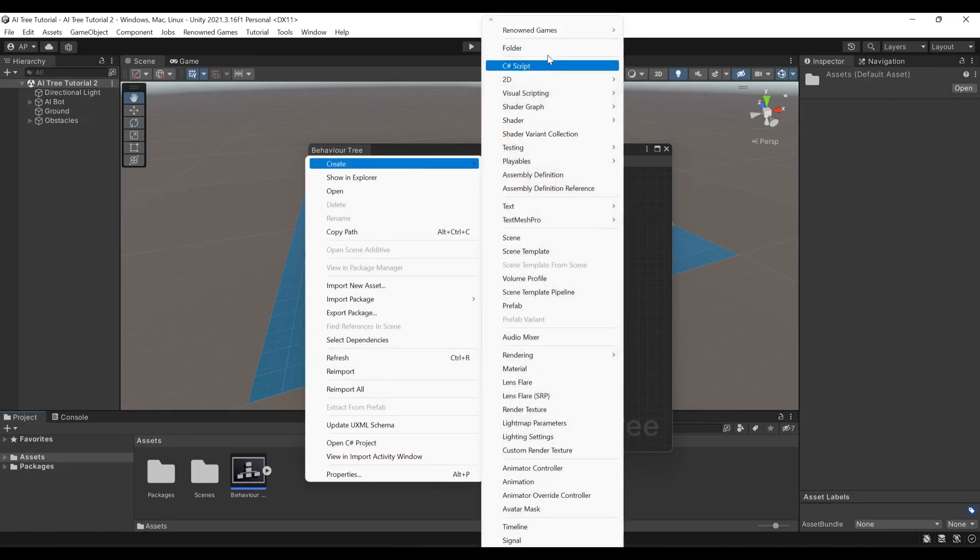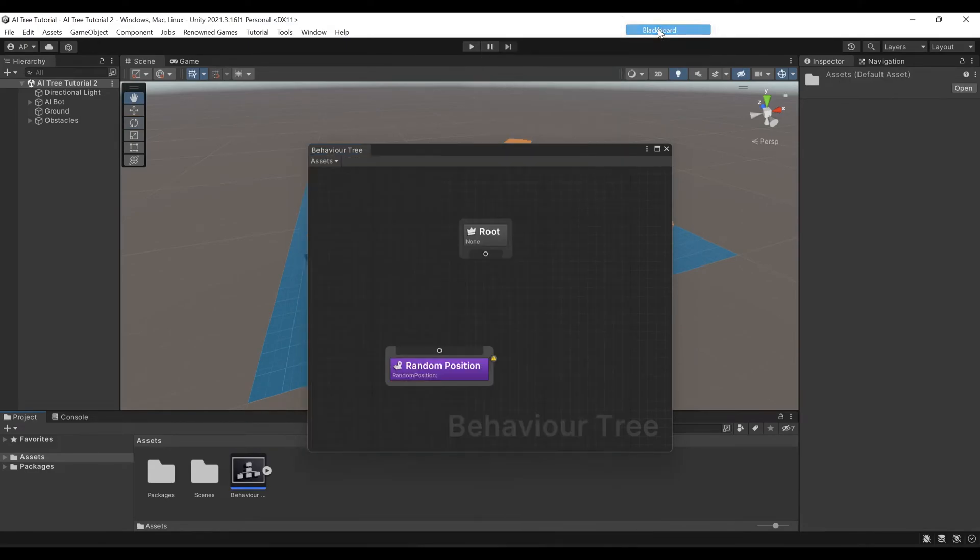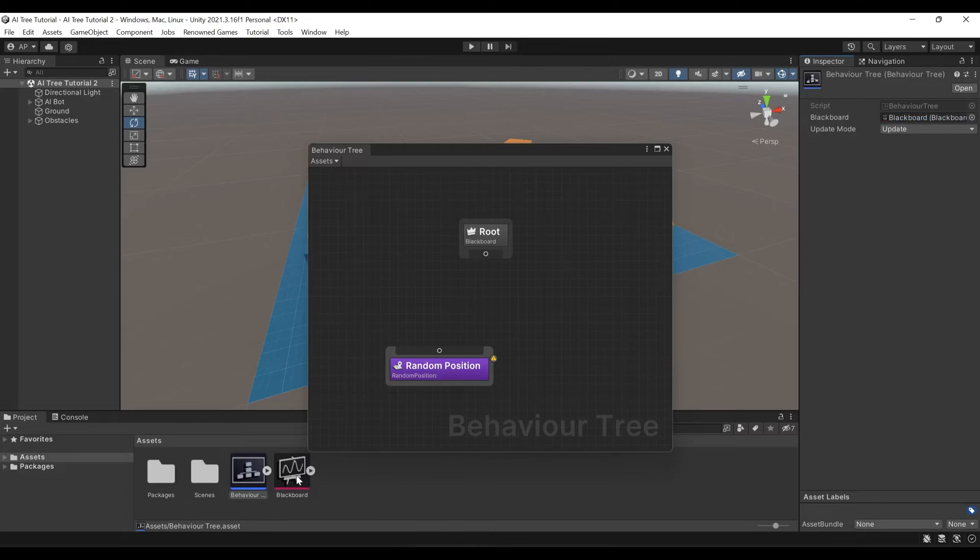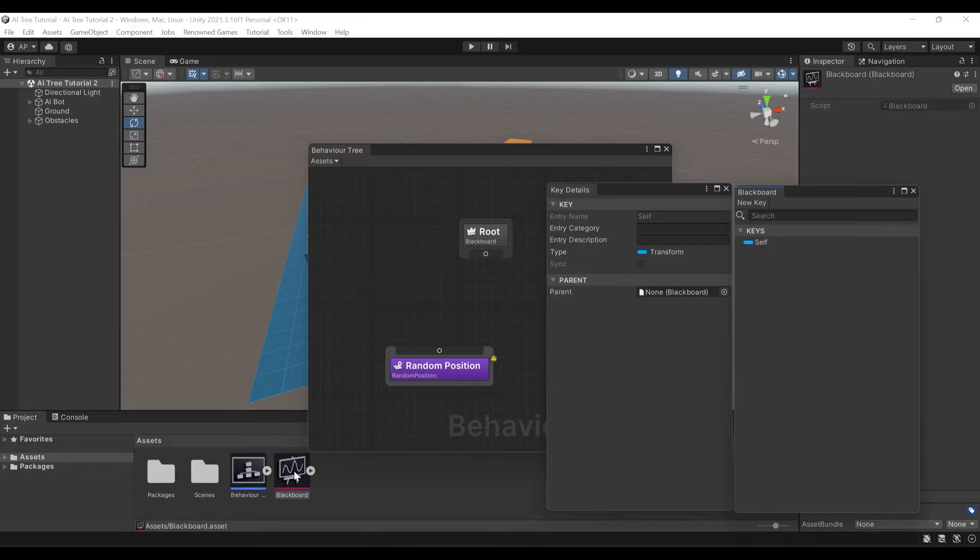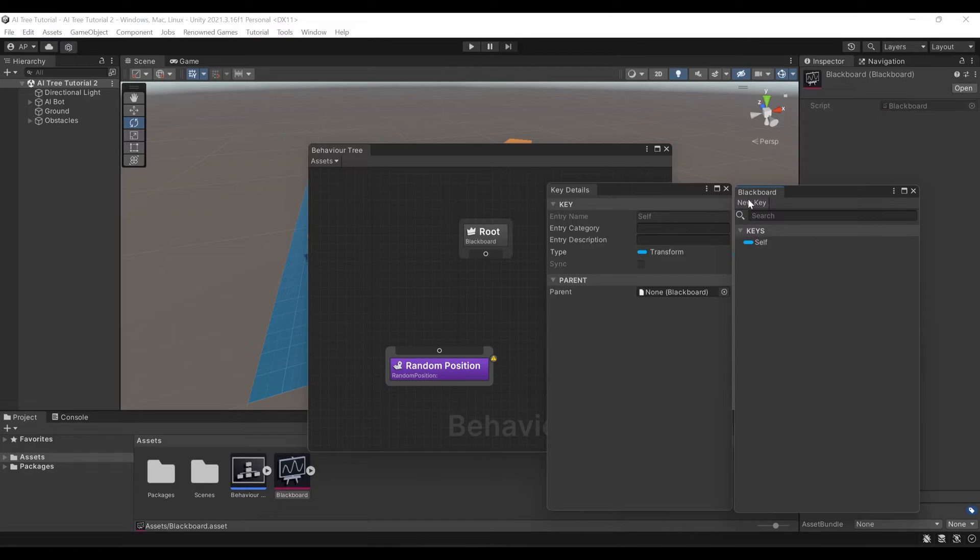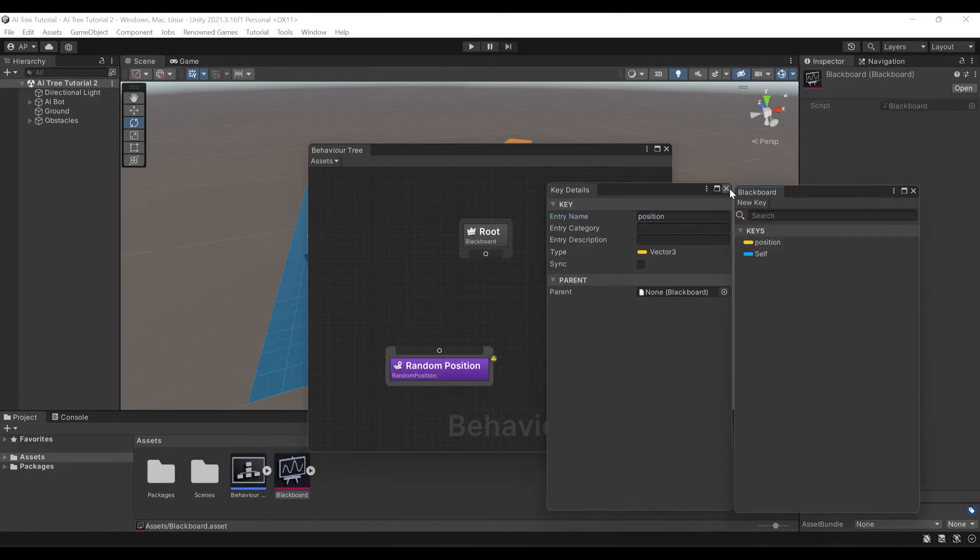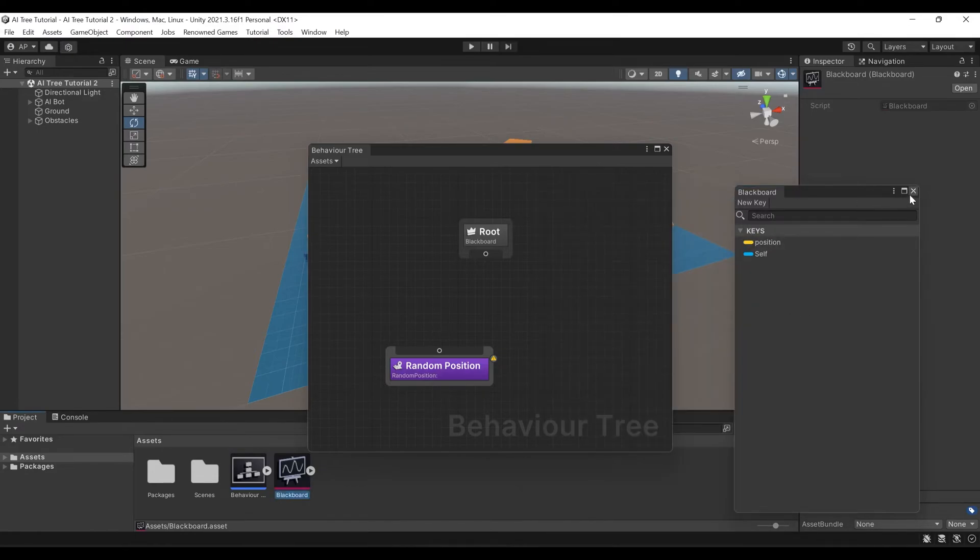Let's go Create, Renown Games, Blackboard. And now, let's assign this blackboard to our behavior tree. Here you can see blackboard. Let's open our blackboard and here you can see all the key values. Now, it has only one key. It's a transform key called Self. We will create a new key. Let's create a vector key and call it Position. We can close it now.